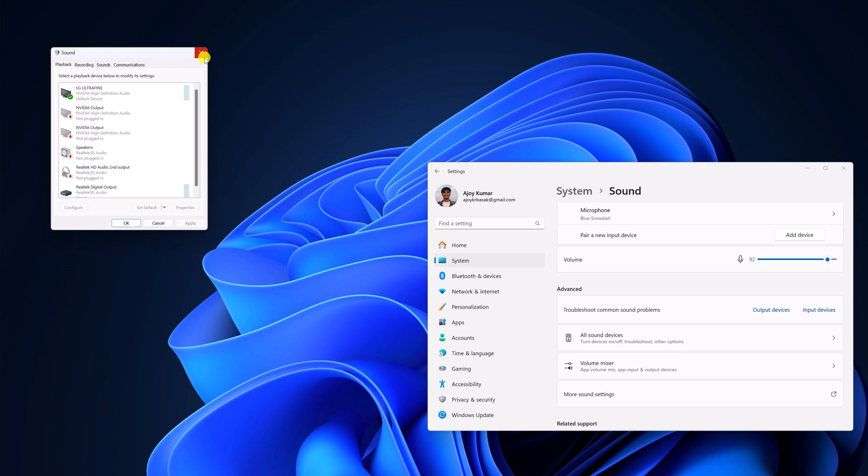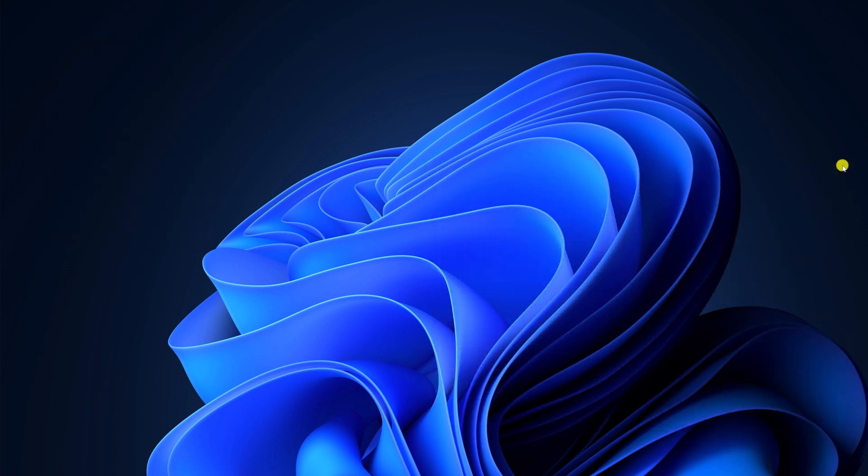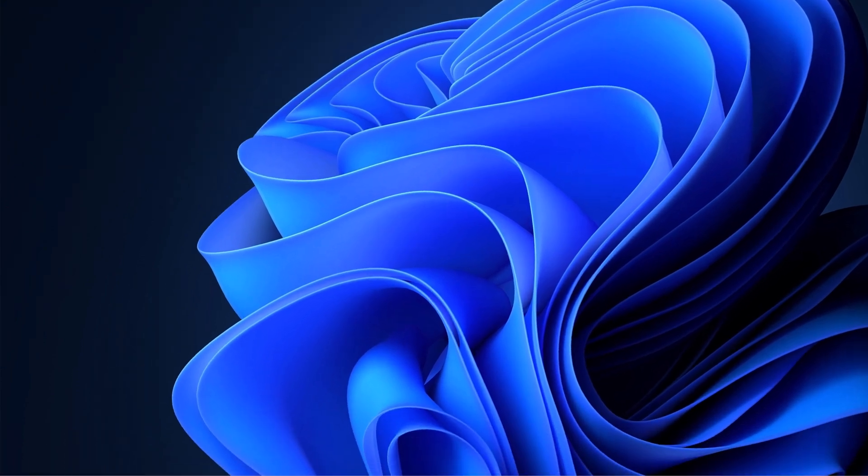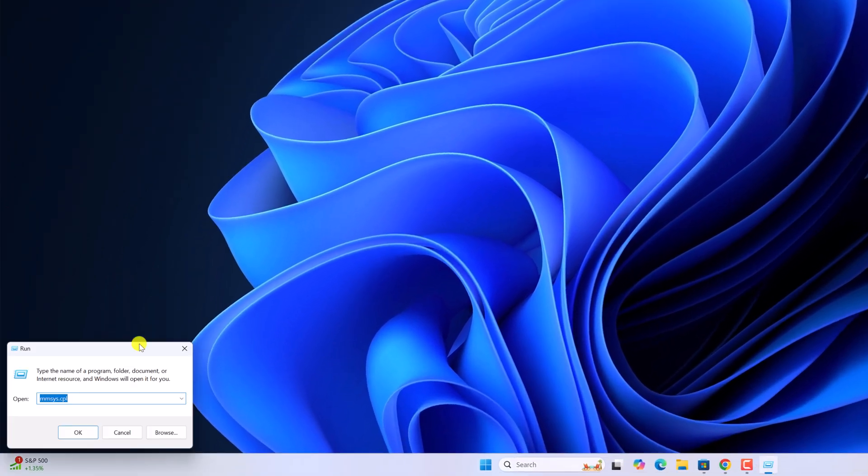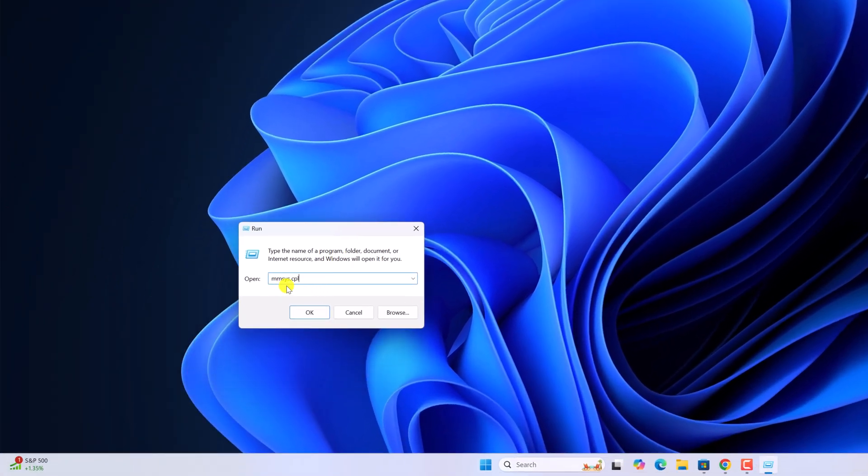There is also another method to open sound settings. For that, you can use the Run command. Press Windows key and R to open the Run dialog box. Here type mmsys.cpl and then click OK.